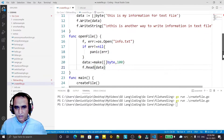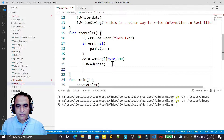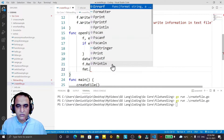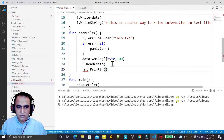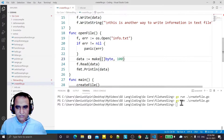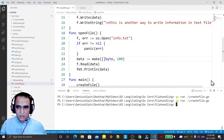You can see the information has come into this byte array or slice. Now I use fmt.Println to print all this information. I save it and first of all I also call the openFile method.